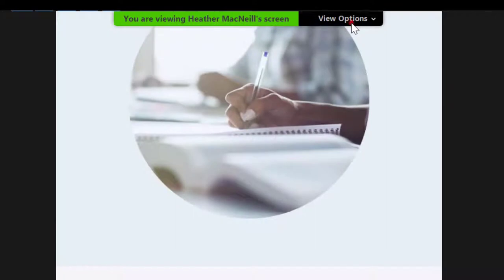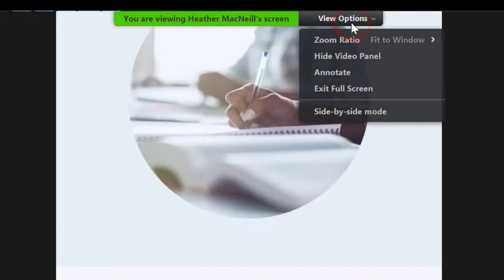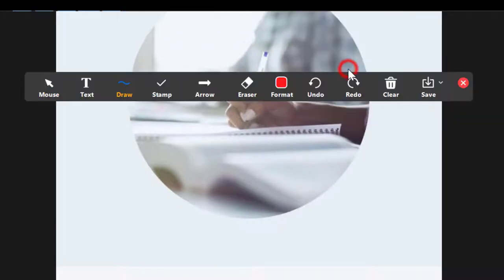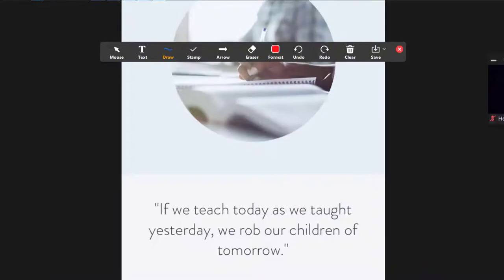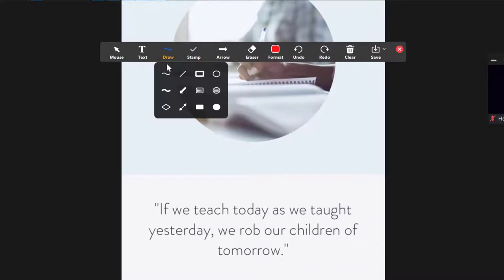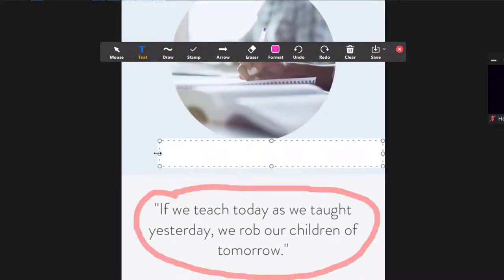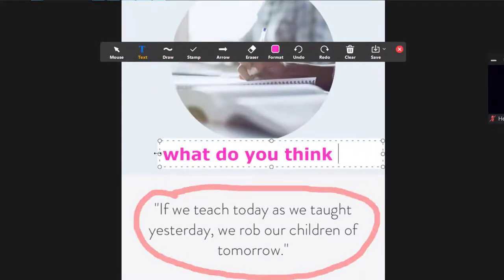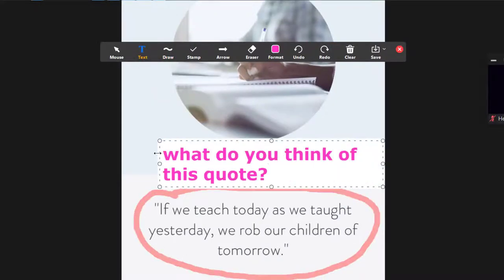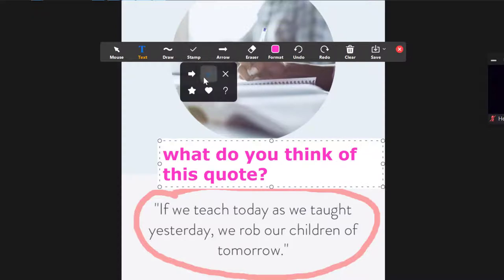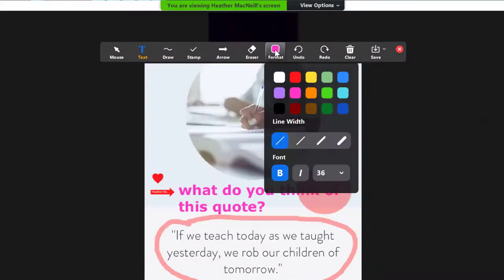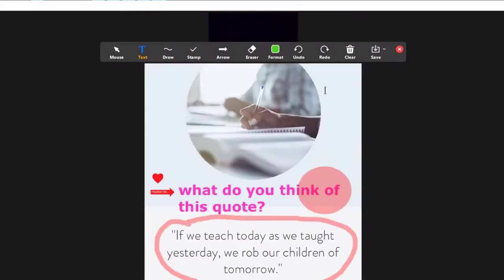You'll need to direct your learners to open their annotation bar from the options tab at the top of their screen. Once selected, the annotation bar allows learners to draw, type, stamp in multiple colors and sizes.